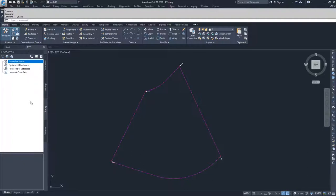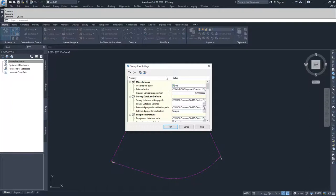What's important to note about survey user settings is that these are settings that are carried across your entire Civil 3D program. It is not a drawing-specific setting — it is a program-specific setting. Up in the upper left-hand corner there's a button for survey user settings. You're going to click that and it's going to bring up a window full of user settings for Civil 3D.